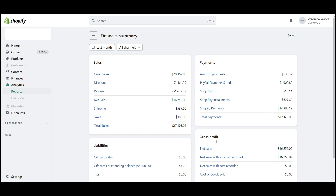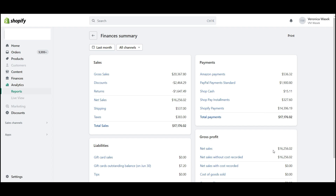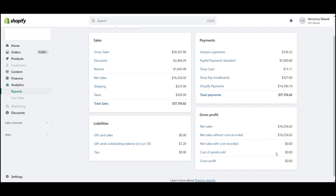Then we have Gross Profit, which will show you net sales. If you're tracking costs in Shopify, you'll see cost of goods sold and your gross profit. In some cases, cost of goods sold — even though you're attempting to track it in Shopify — won't be the right amount, because sometimes you can have the wrong cost entered or products with no cost. You'd need to do additional work to ensure an accurate cost of goods sold figure.